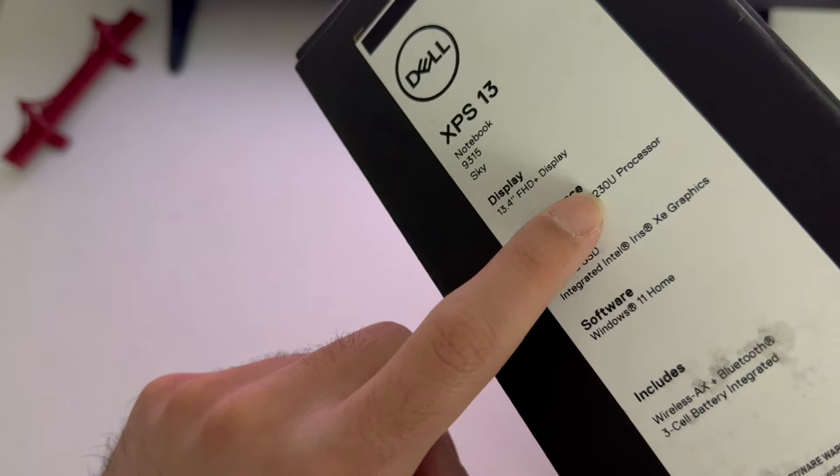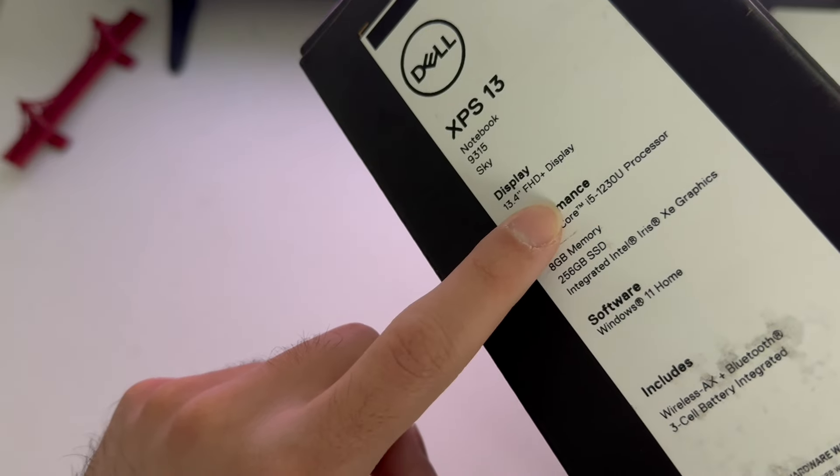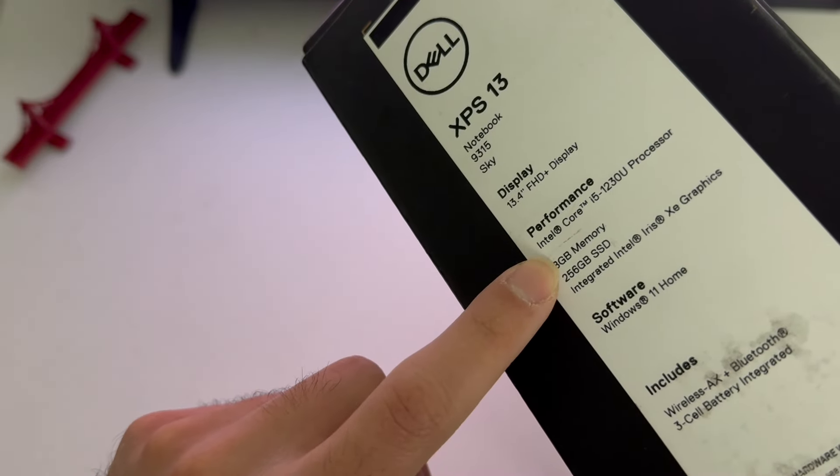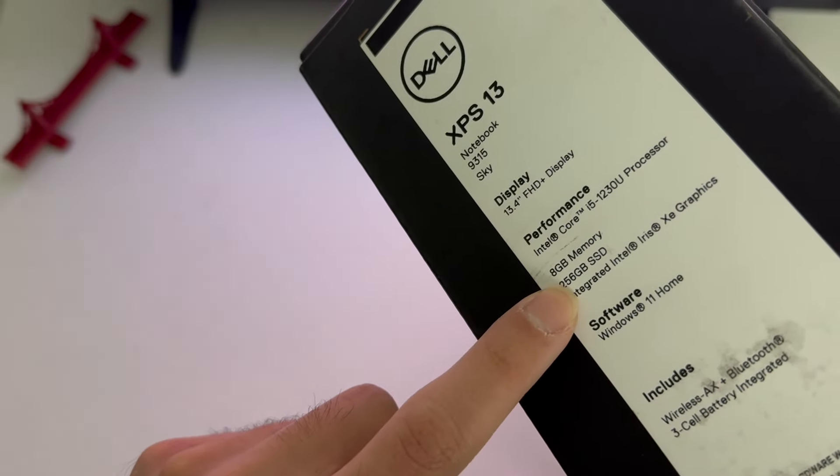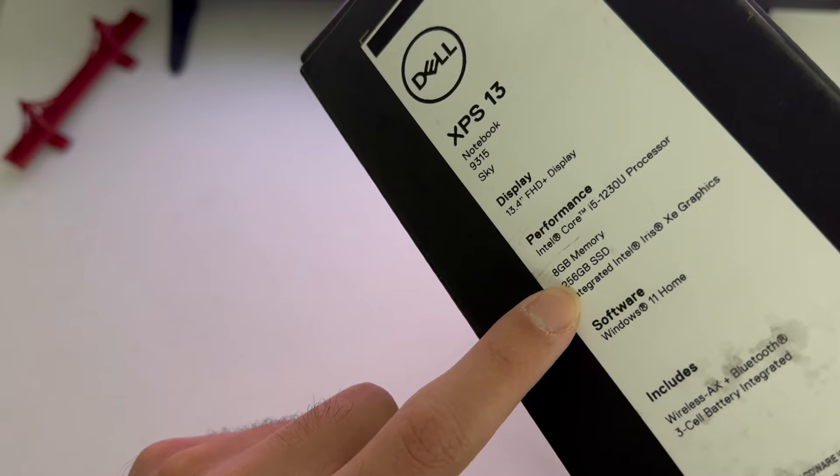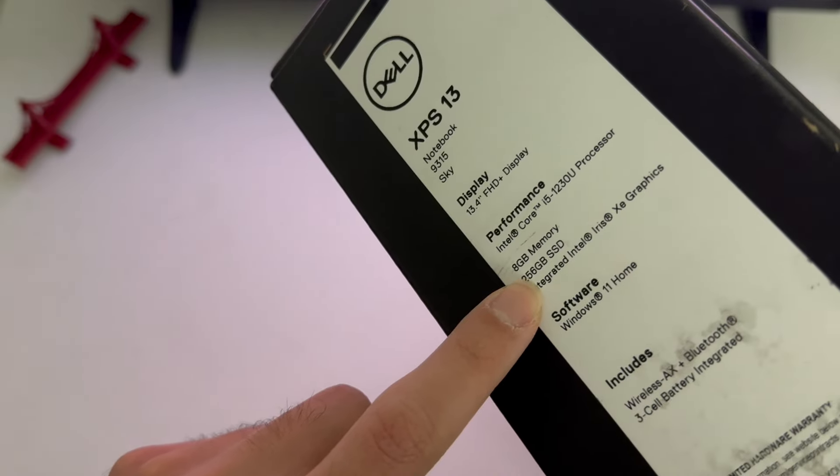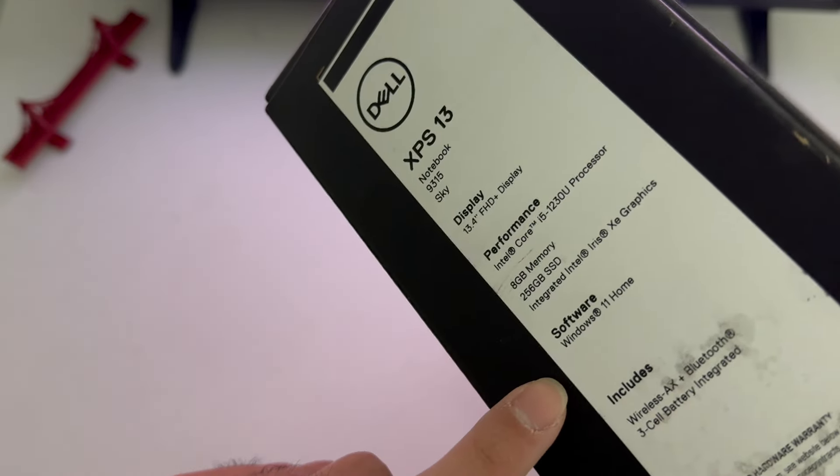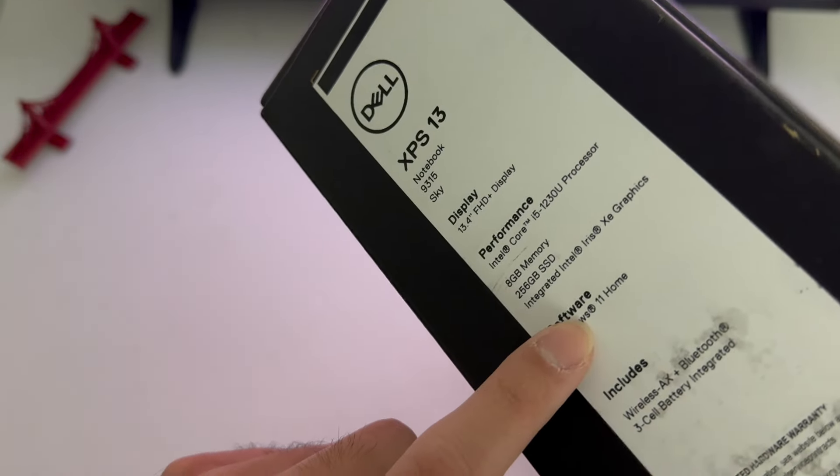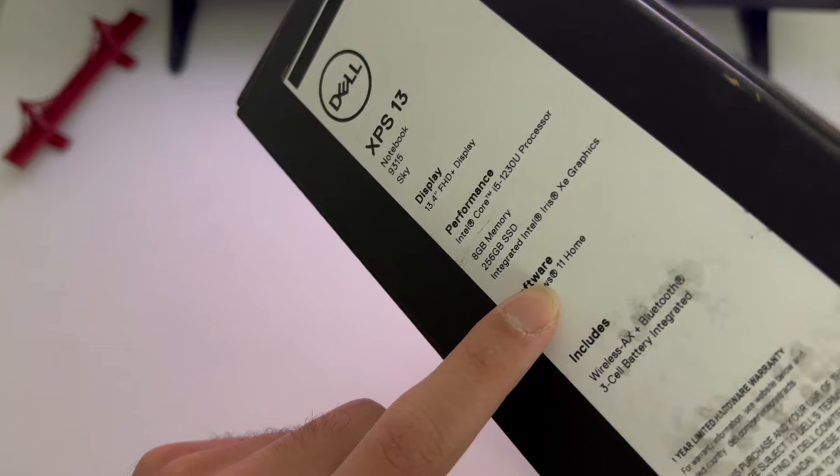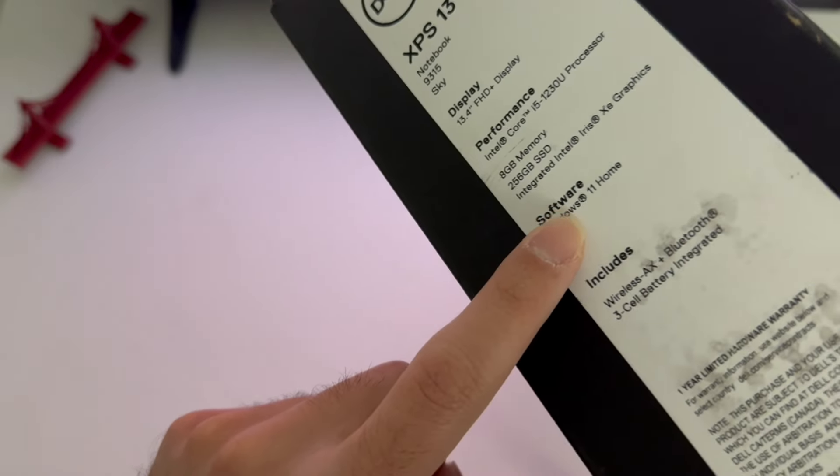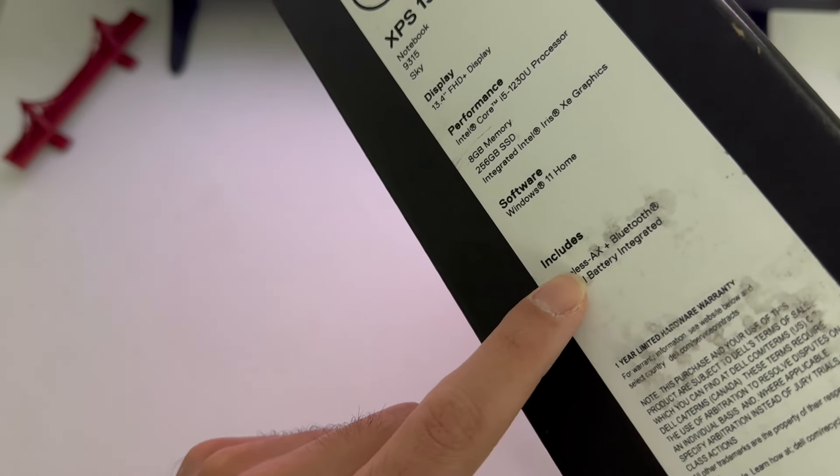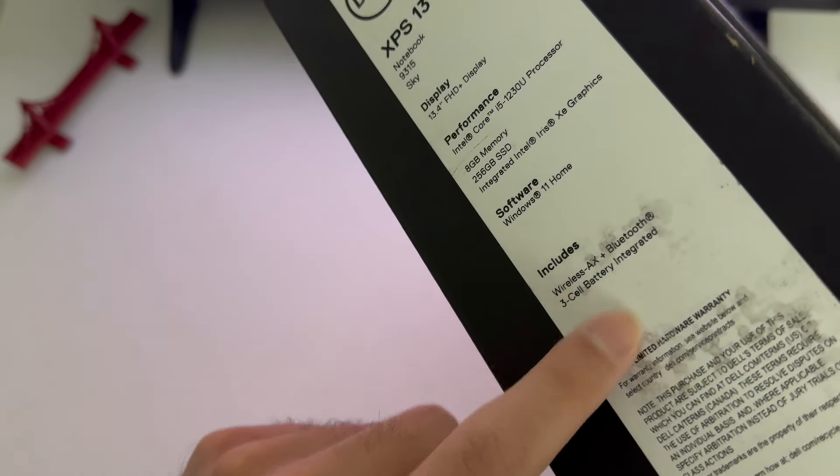It's Core i5 12th generation with 8 gigs of memory, 256 GB SSD, and Intel Iris XE graphics. Of course, Windows 11. It shows here what it includes in the box: wireless AX with Bluetooth, 3-cell battery, and that's about it.